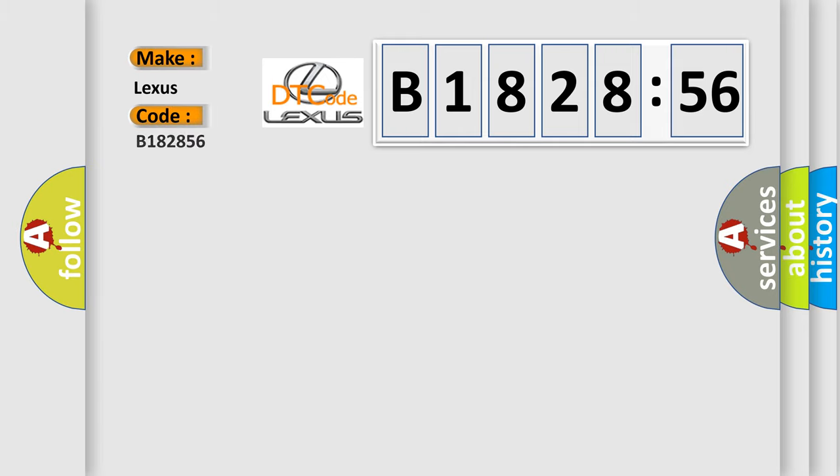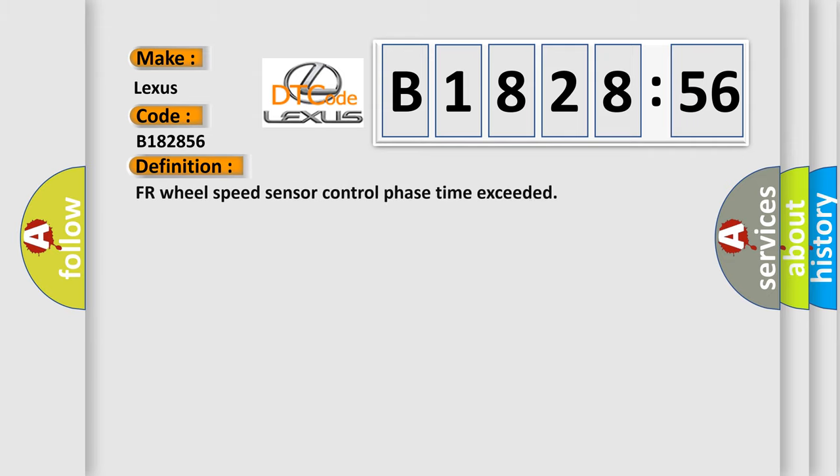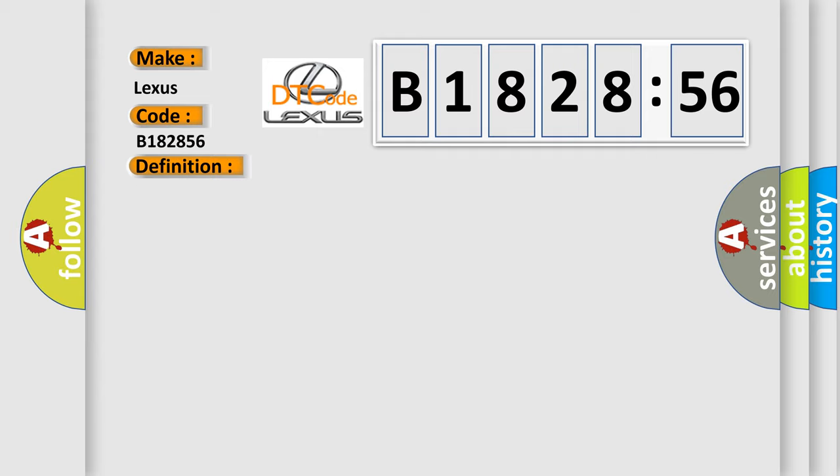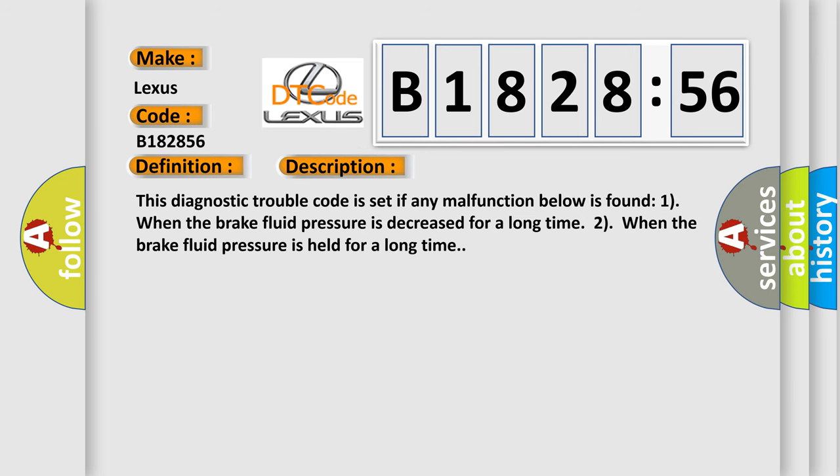So, what does the diagnostic trouble code B182856 interpret specifically for Lexus car manufacturers? The basic definition is: FR wheel speed sensor control phase time exceeded.